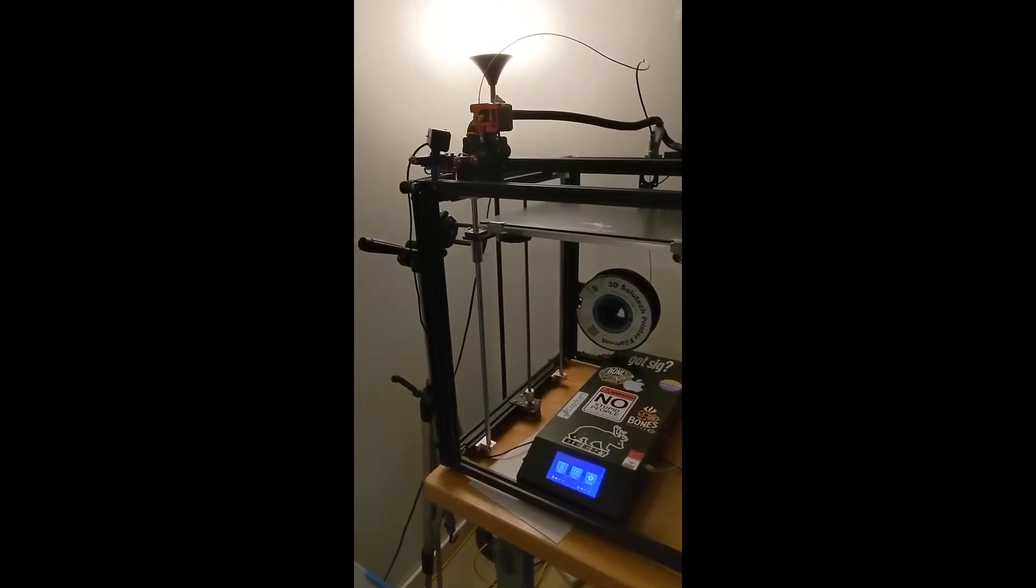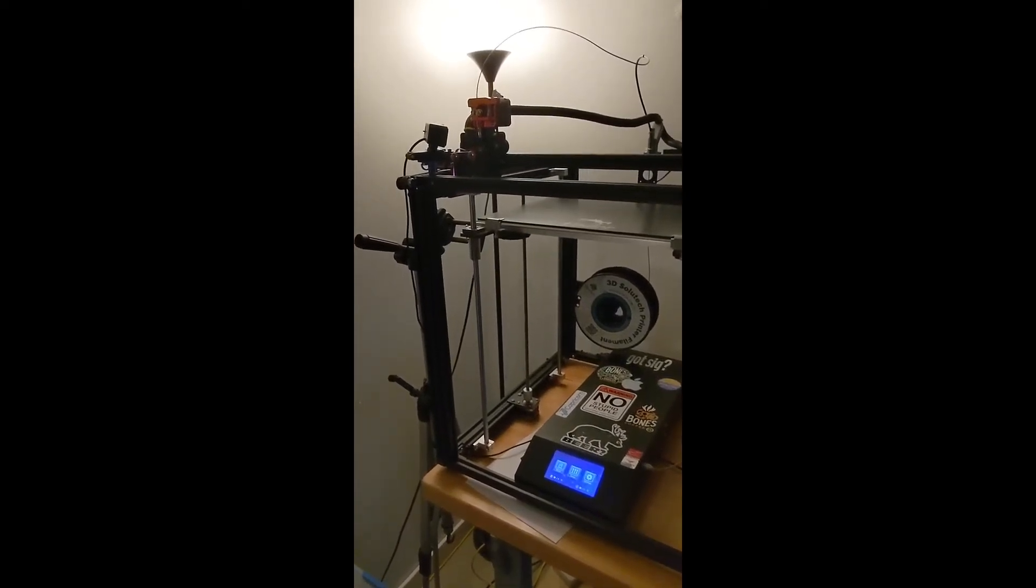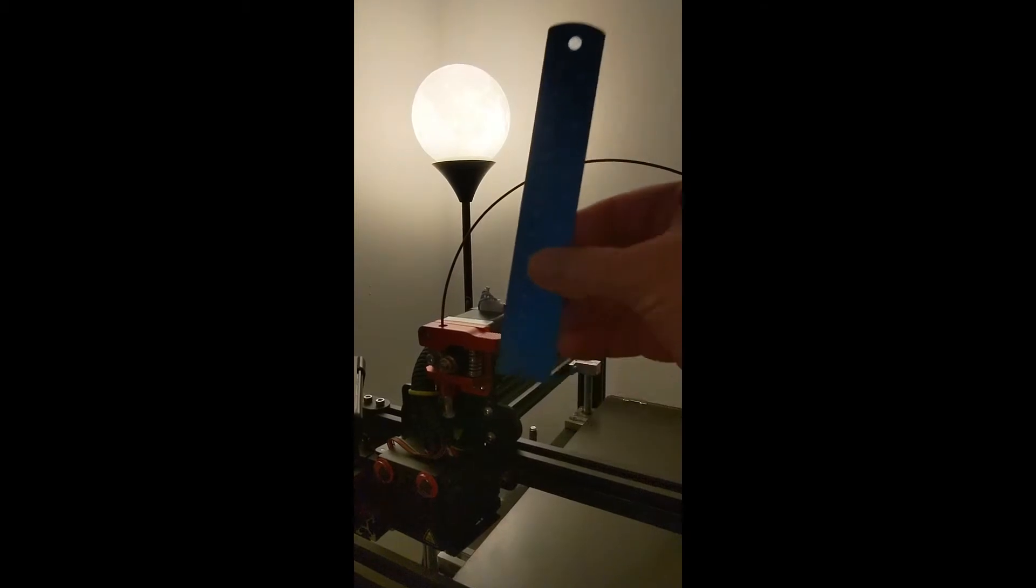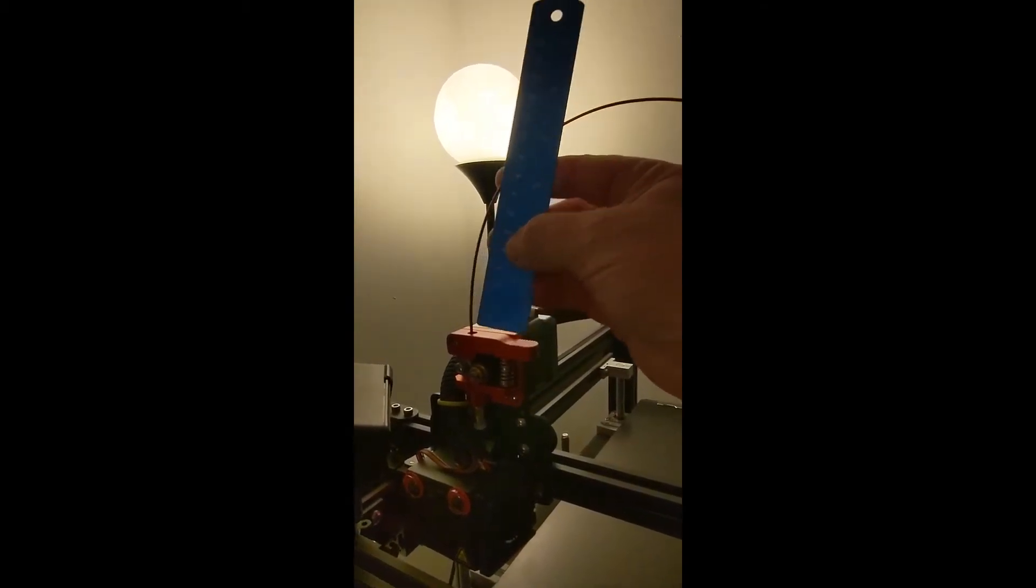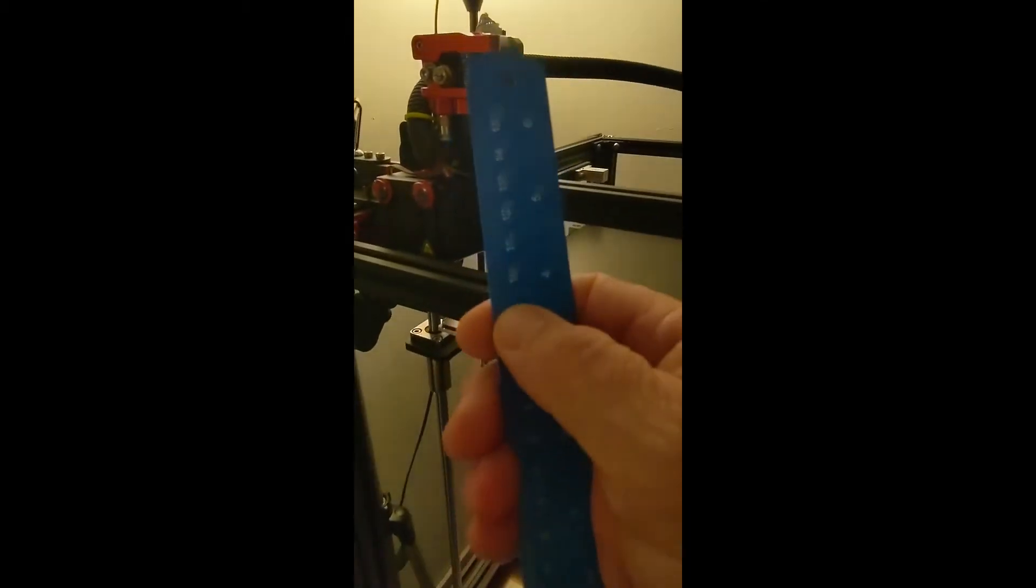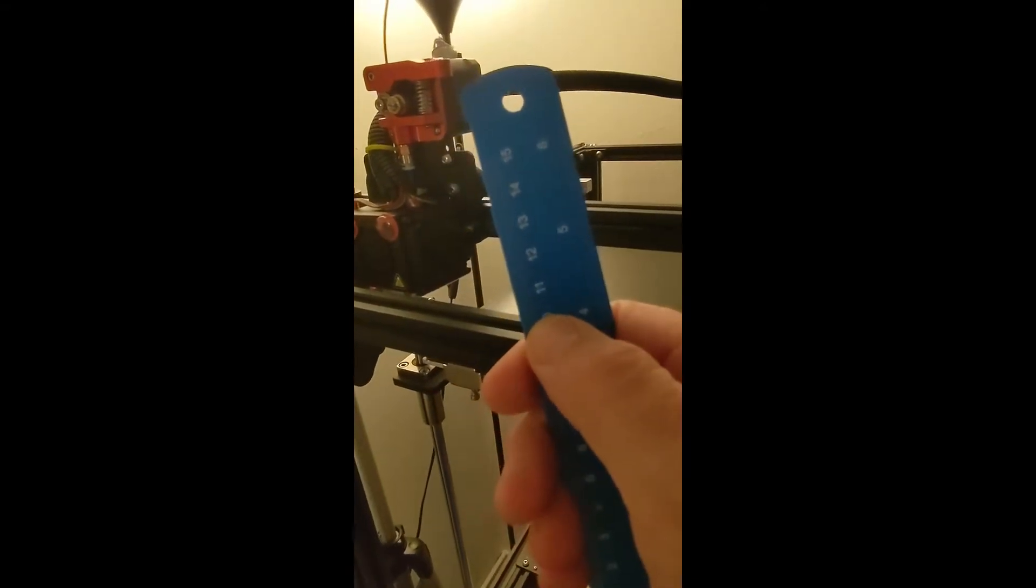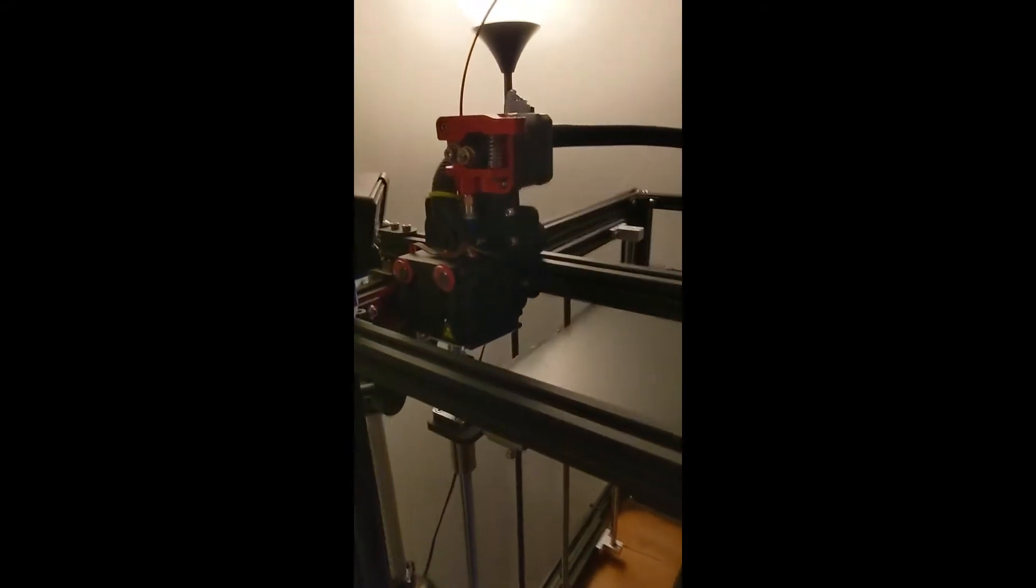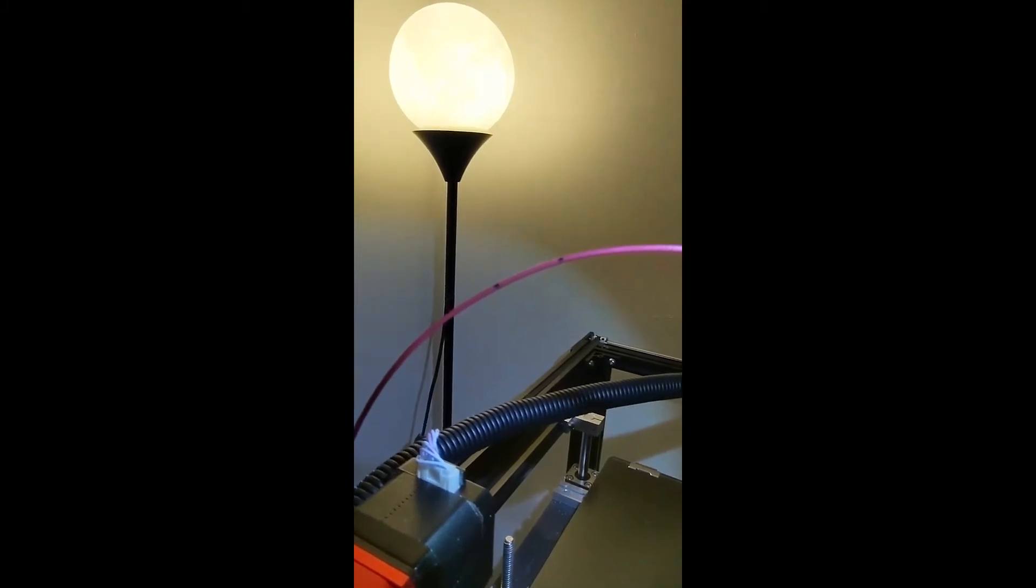We're going to calibrate our E-steps on an Ender 5+. To do this with a direct drive, we scaled up, and I already pre-did this. I scaled up 100 millimeters, or 10 centimeters, and 12 centimeters on this scale. And if you can see the two marks on there.